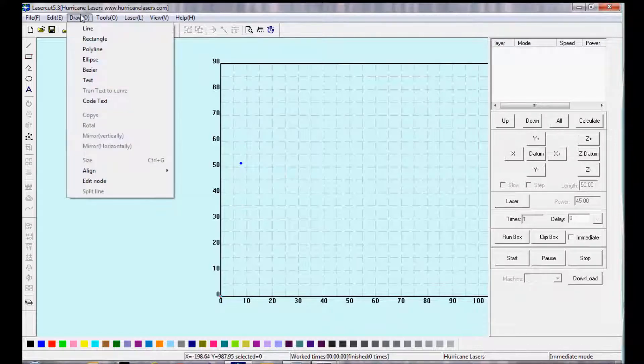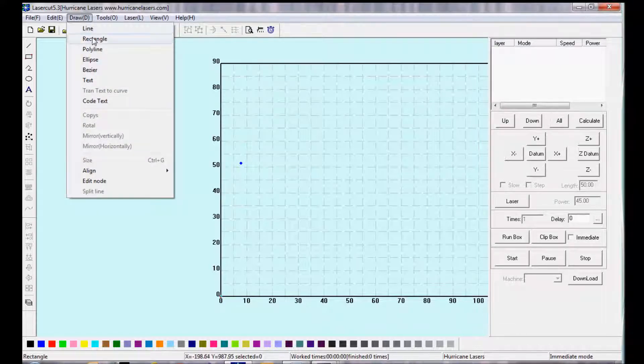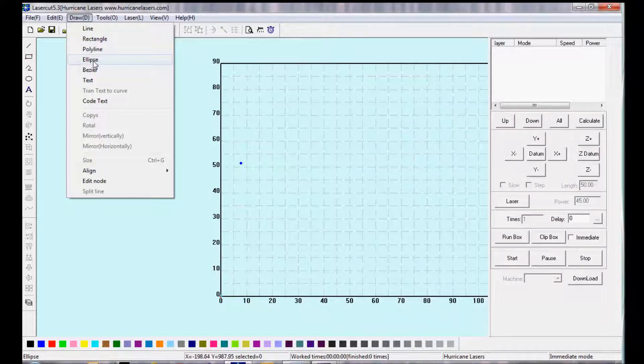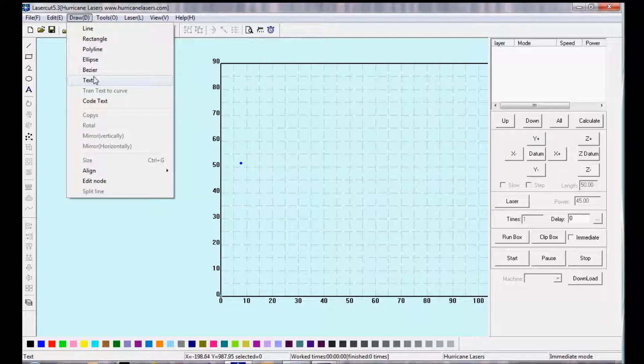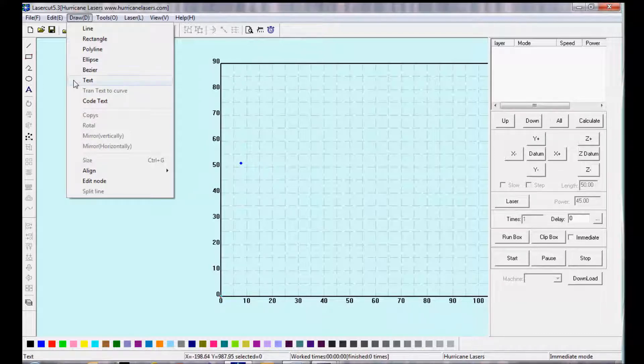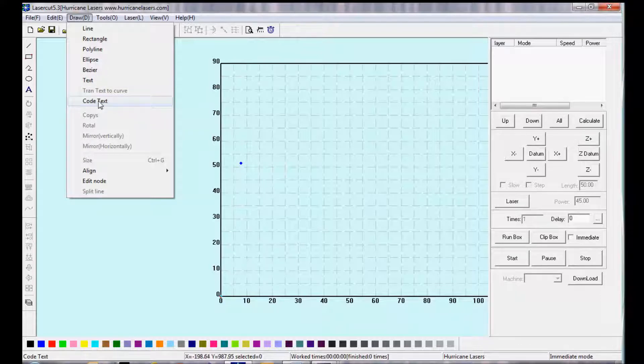Under the Draw tab, you'll see Line, Rectangle, Polyline, Ellipse, and a few other tools. These can all be found on the left side toolbar, right over here. Code text is something that can be used to number parts.